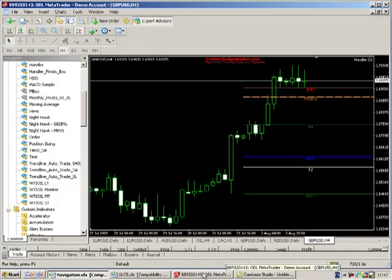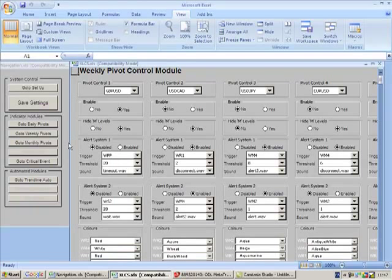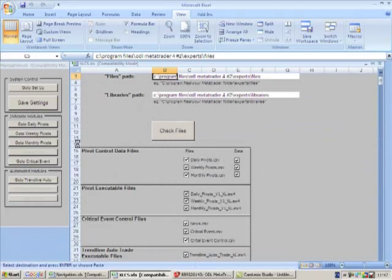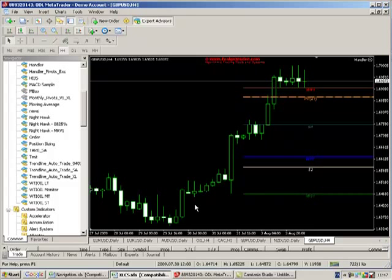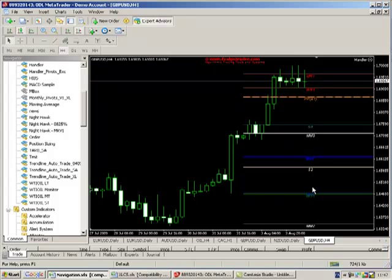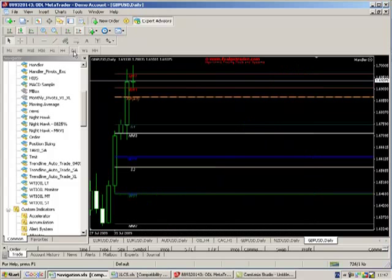And in the same way we can then layer in the monthly pivot data as well. So we select our monthly pivot control, enable it, save the settings, go back to our chart and there you go. MR1 you can see, MM2, etc. The monthly pivots are going to be much wider obviously. If we zoom out a bit, you can now see the array of multi-time frame pivots displayed on the chart.